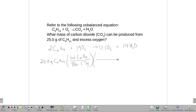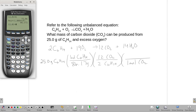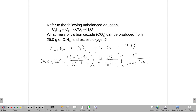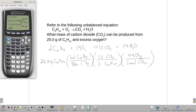Our balanced equation shows us that for every two C₆H₁₄s, we would make 12 CO₂s. And one mole of CO₂ weighs 44.01 grams. So the whole thing together: 25 divided by 86.17 times 12 divided by 2 times 44.01 gives us 76.6 grams.